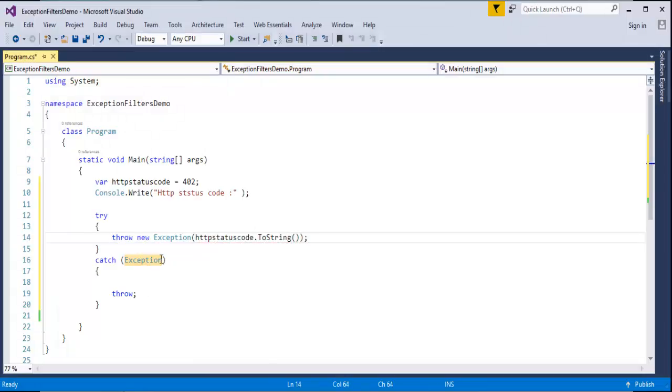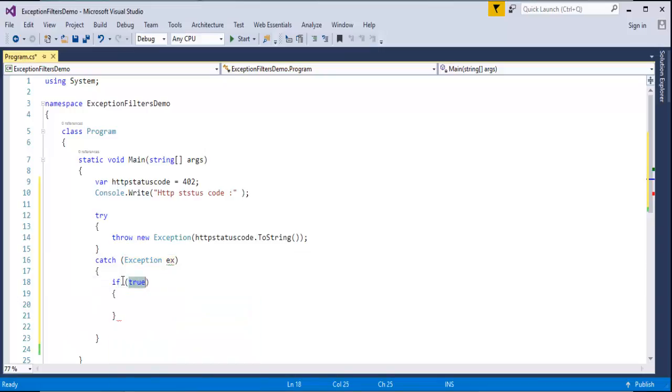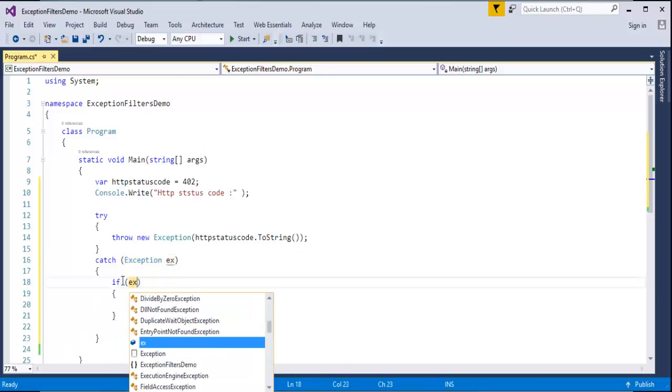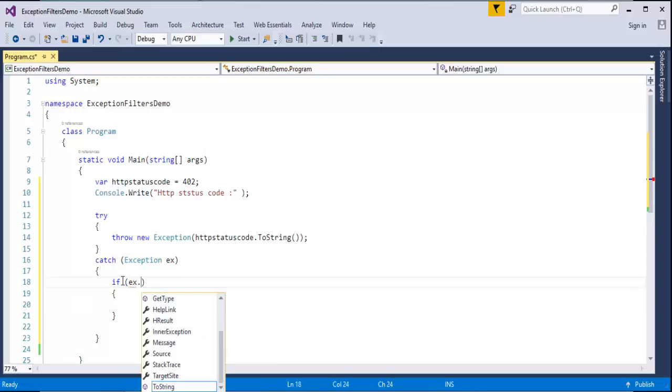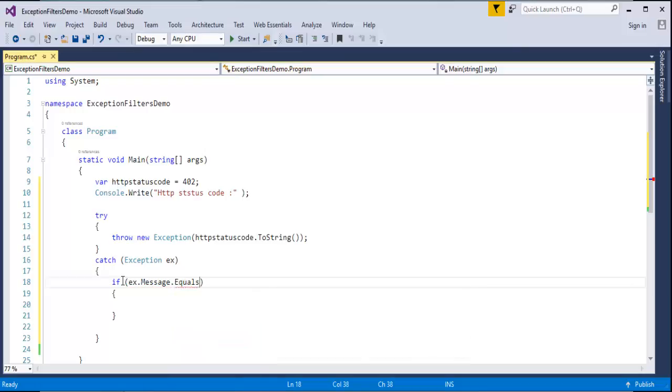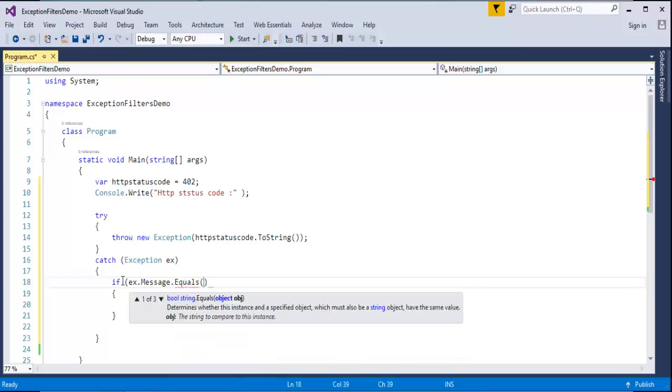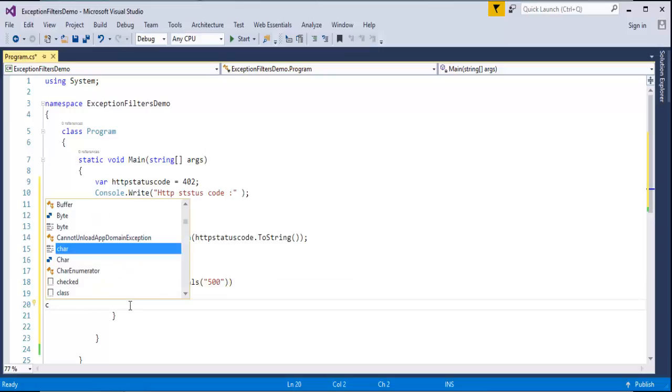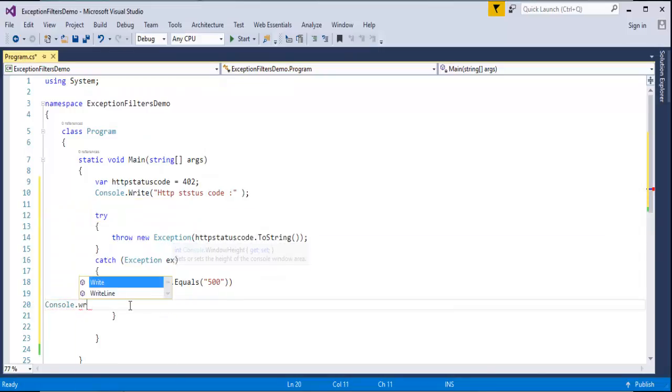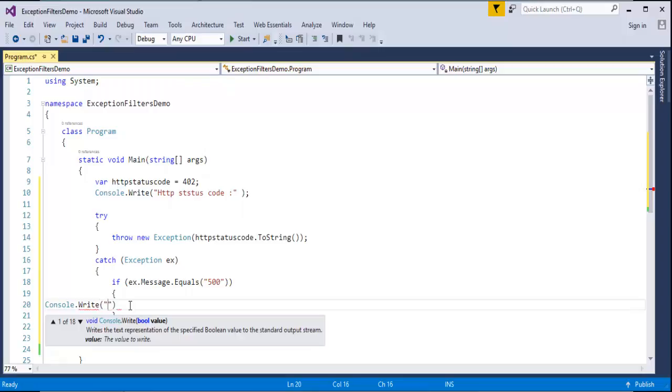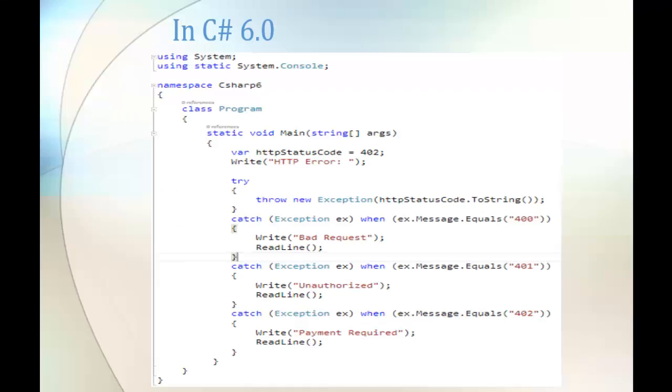Now in the catch block let me create an object of that exception class ex. Let me write the filters using the if-else block. If ex.message.equals, let me specify some other thing here, first I specify the 500. Let me come inside this and let me write console.write. What have I given to 500? Let me jump back to presentation, the 500 is bad request.